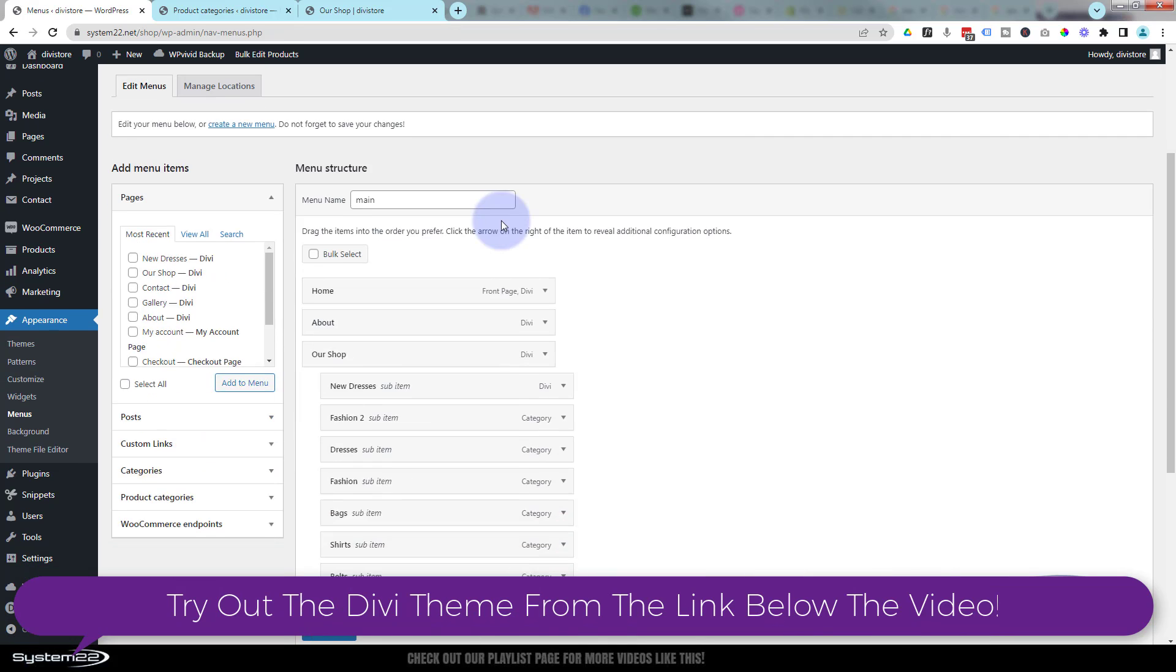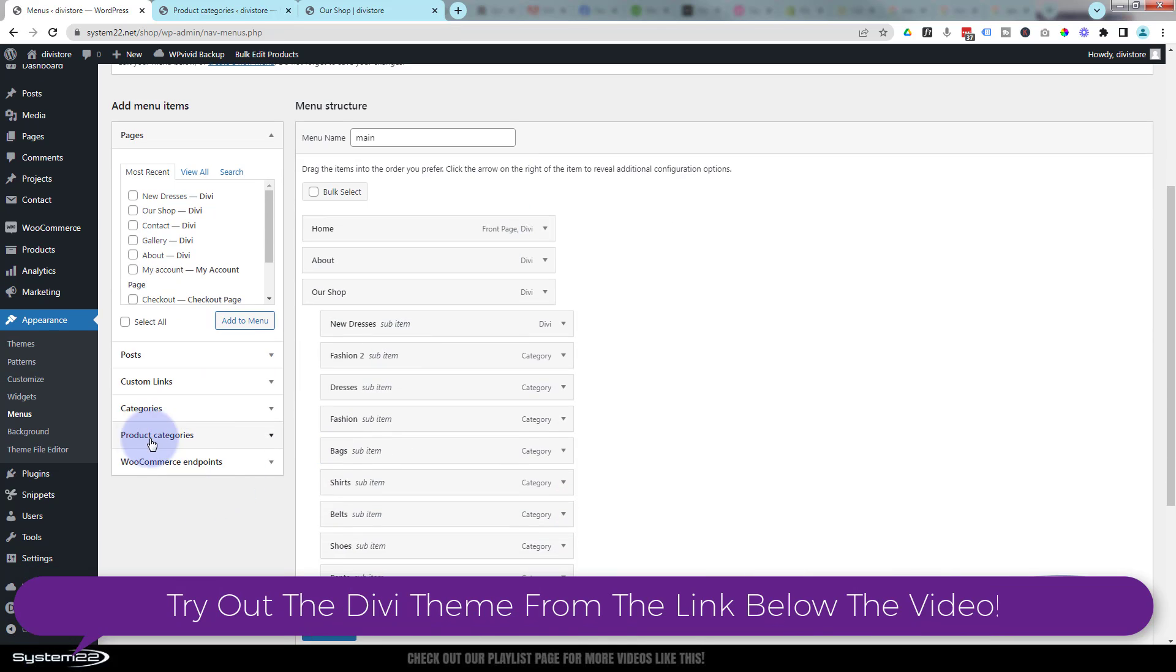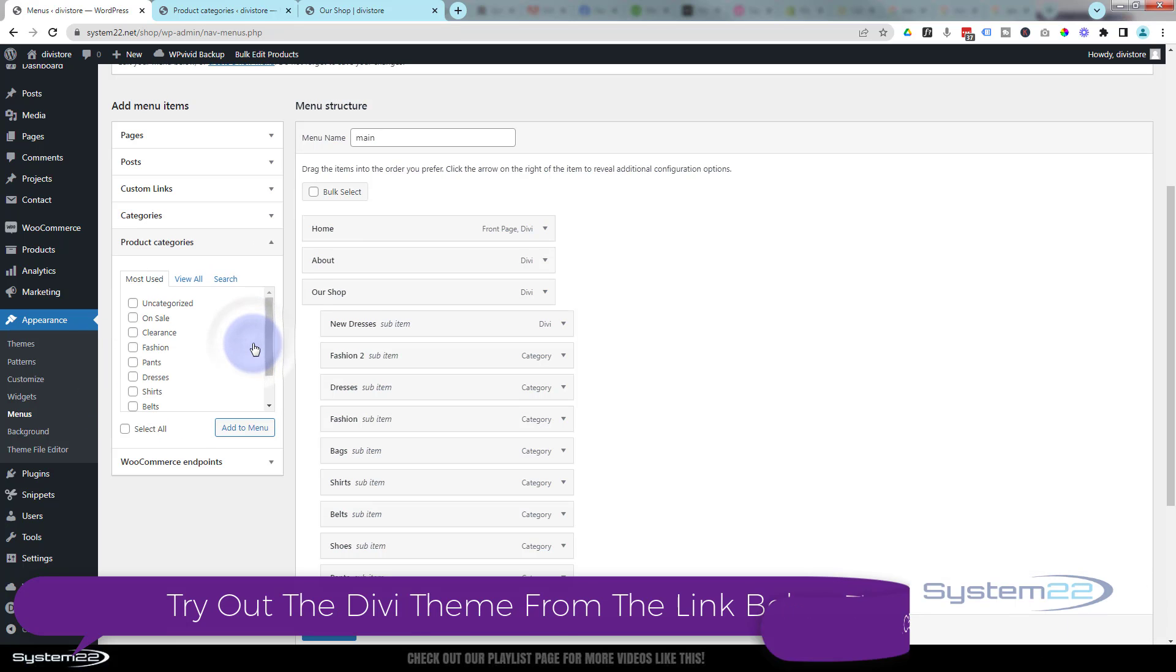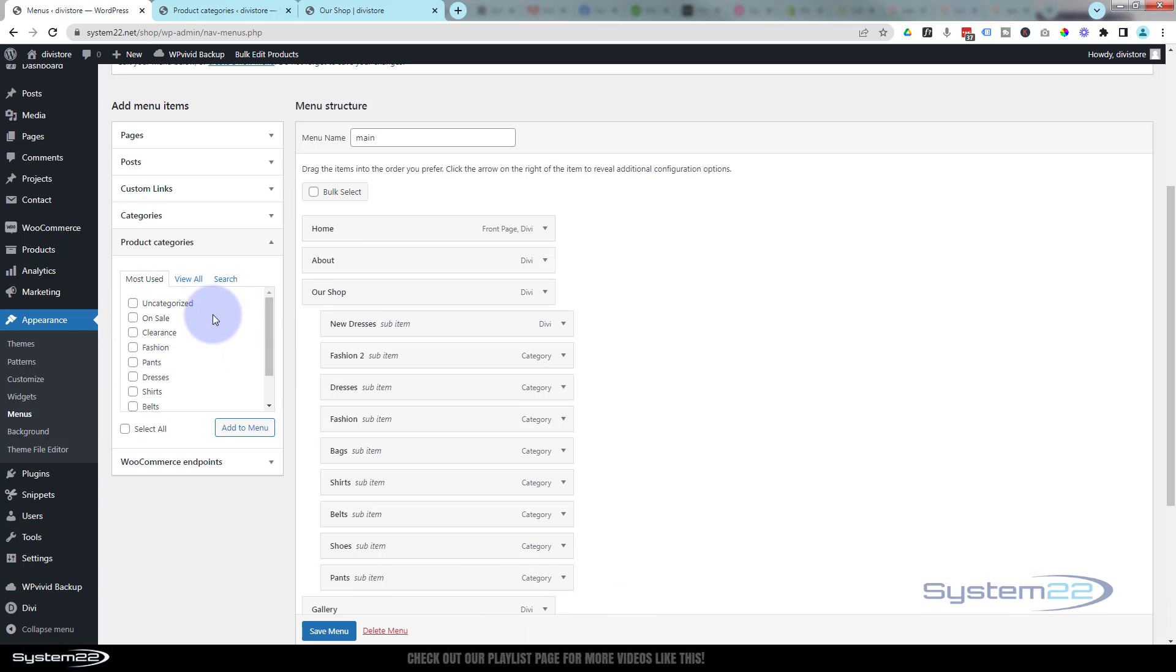we look back down here, we've now got product categories. We've got categories there - that's not the categories we want, that's our project categories or blog categories - but now we've got product categories. So I can go in there, I can find my on sale product and I can add it to the menu.